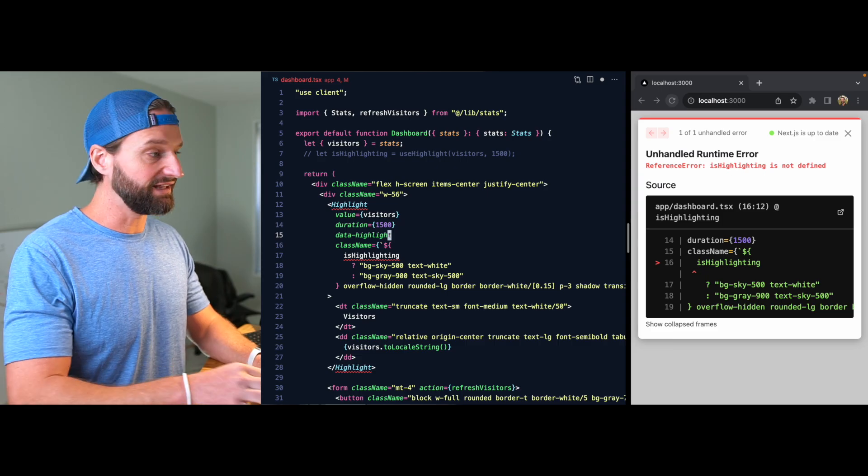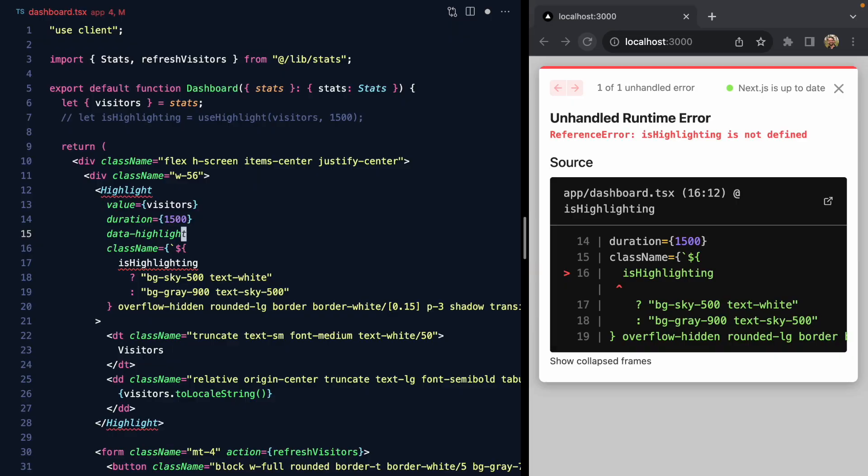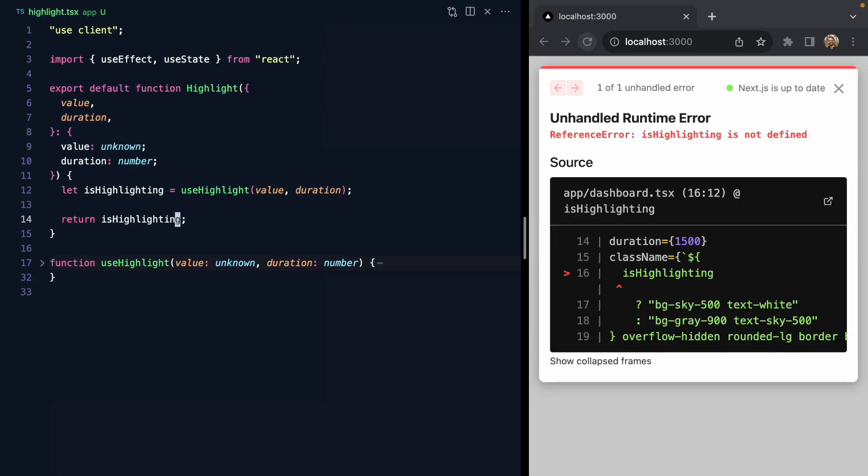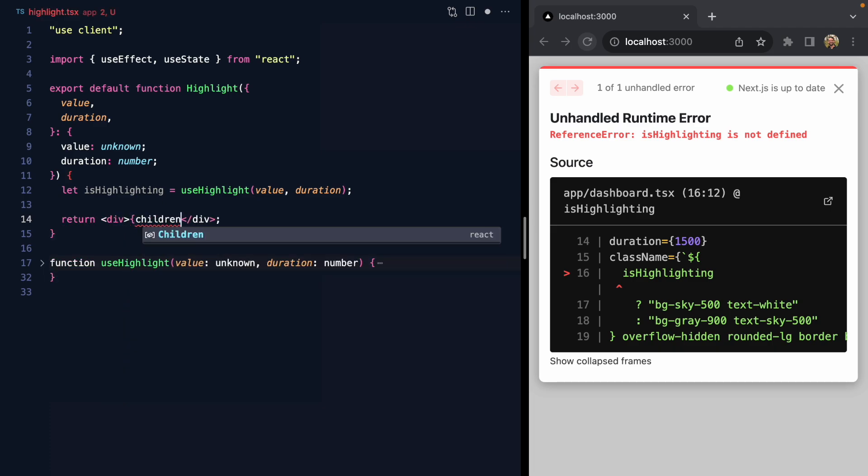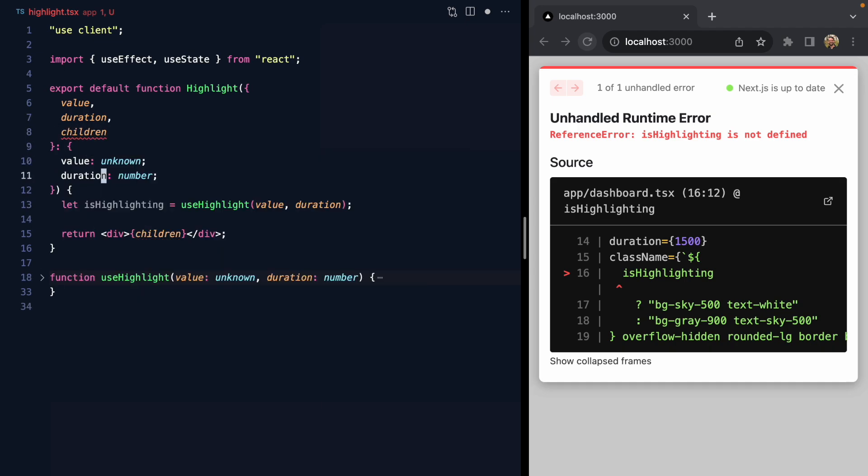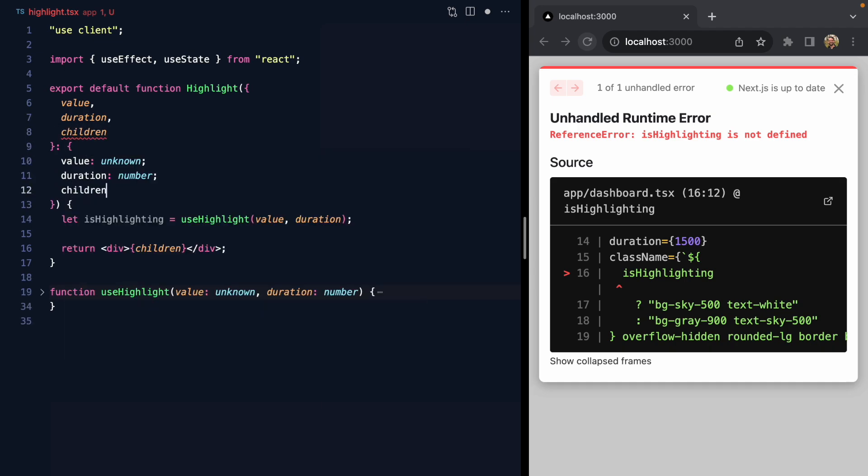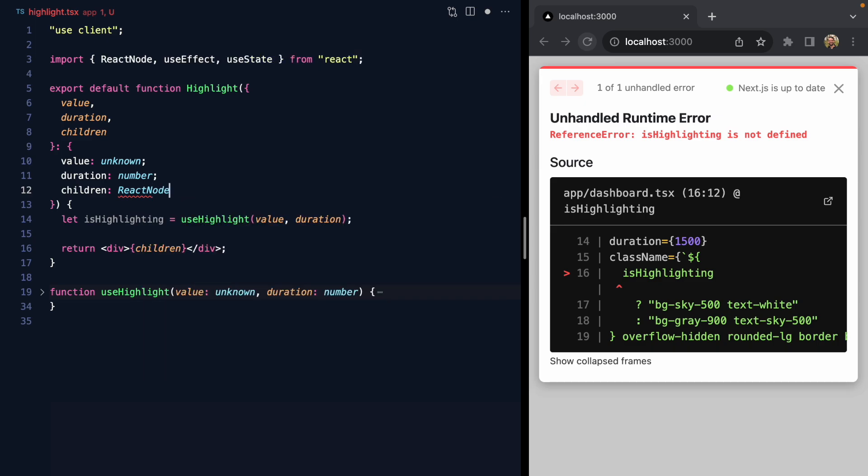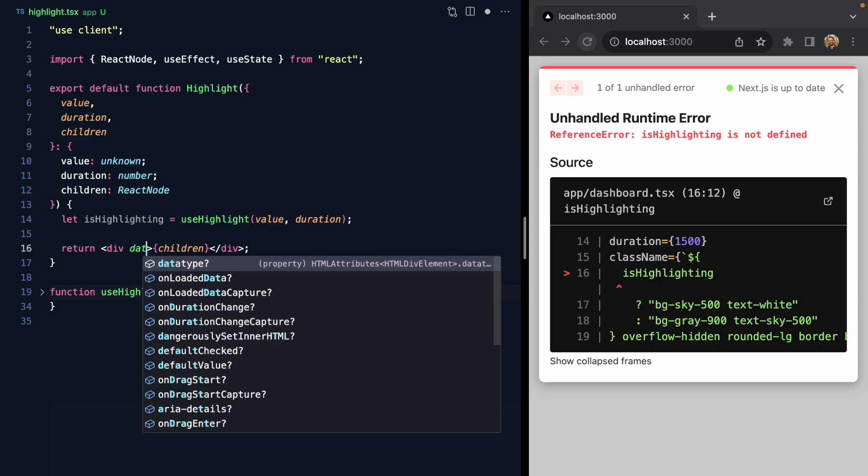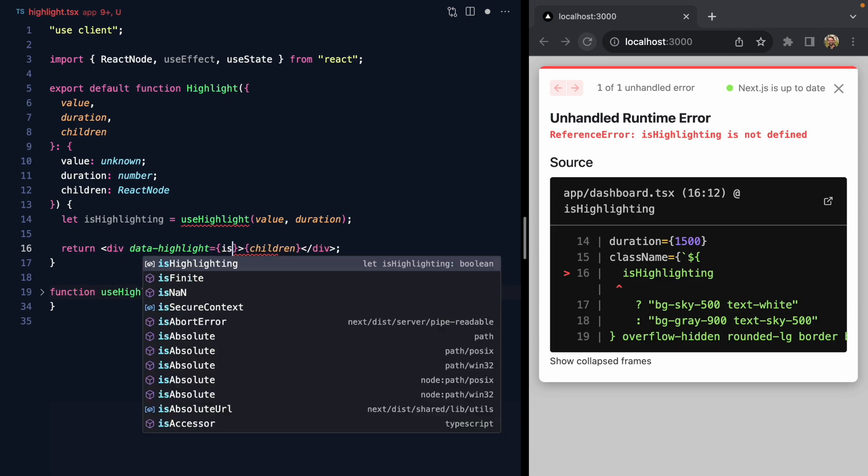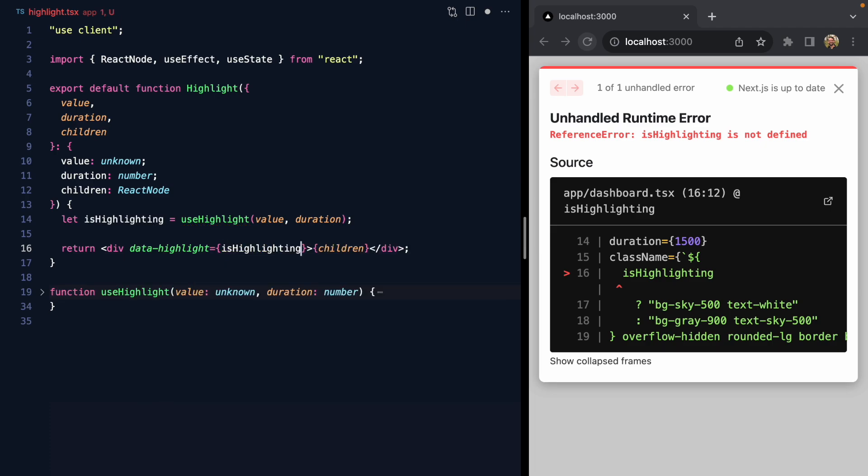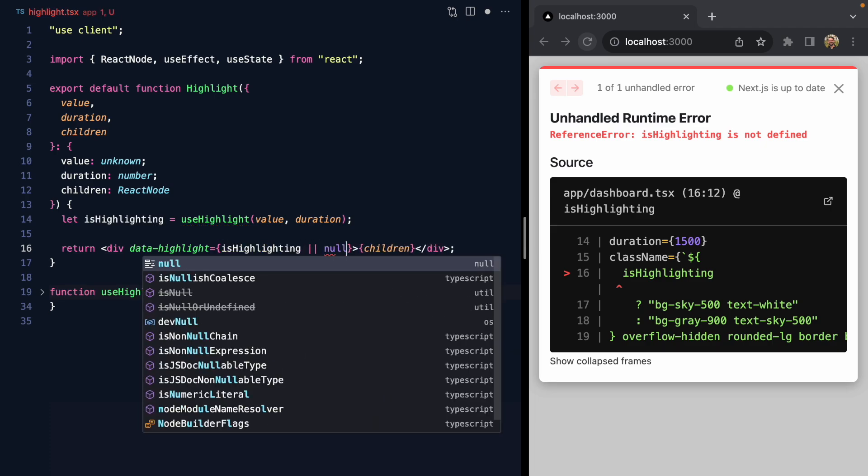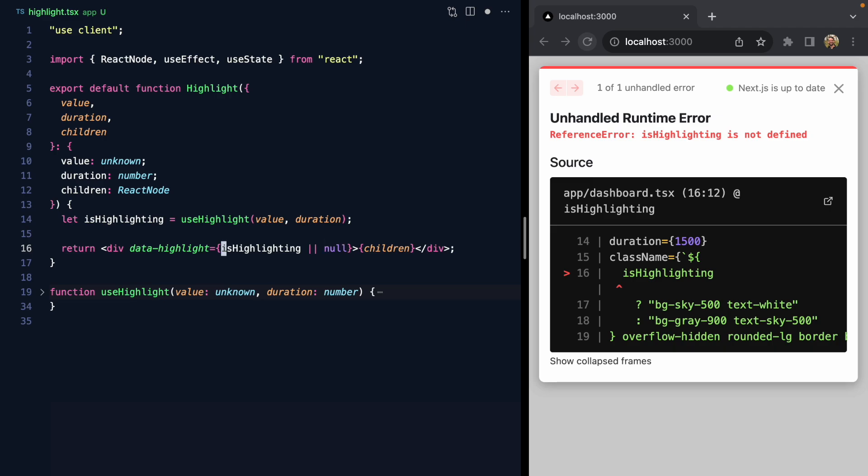Let's come back to our Highlight component. Right here we are going to return a div that renders children, so let's add children here as a prop. Now on this div we can set data-highlight to be true if isHighlighting is true, and otherwise we need to set it to null so that it removes this attribute. Let's save that.